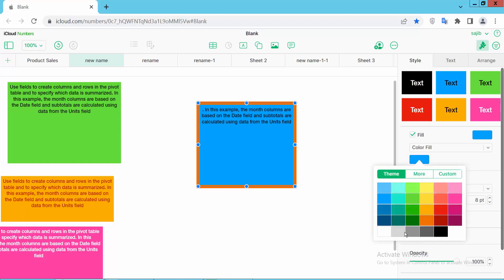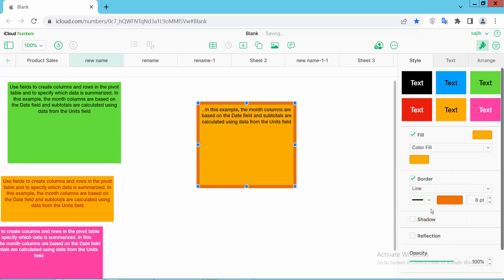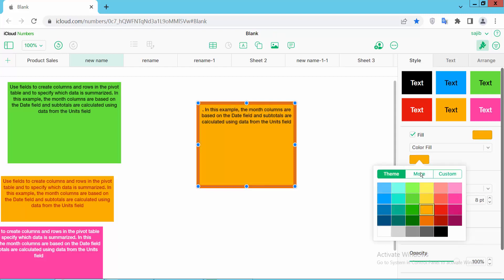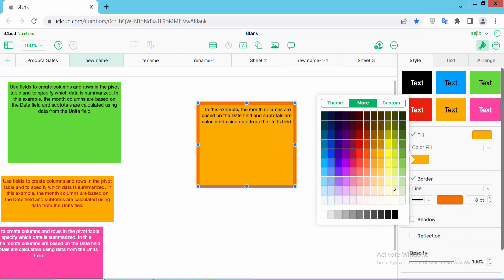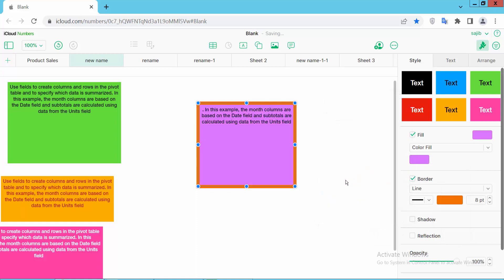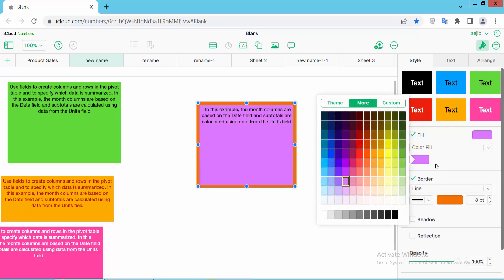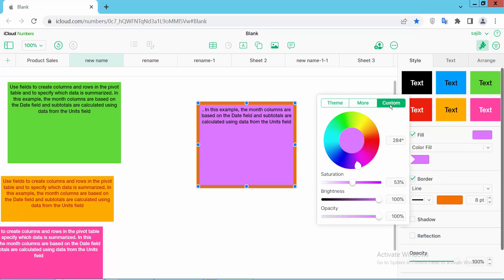Now click on this fill color option. There are many kinds of fill color. You can change this fill color. You can choose more colors. There are many colors here. You can add custom color. You can change this color.